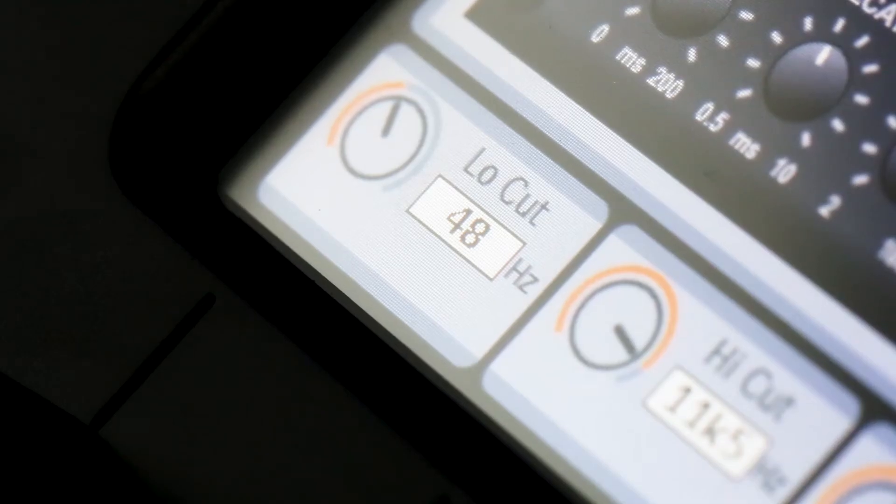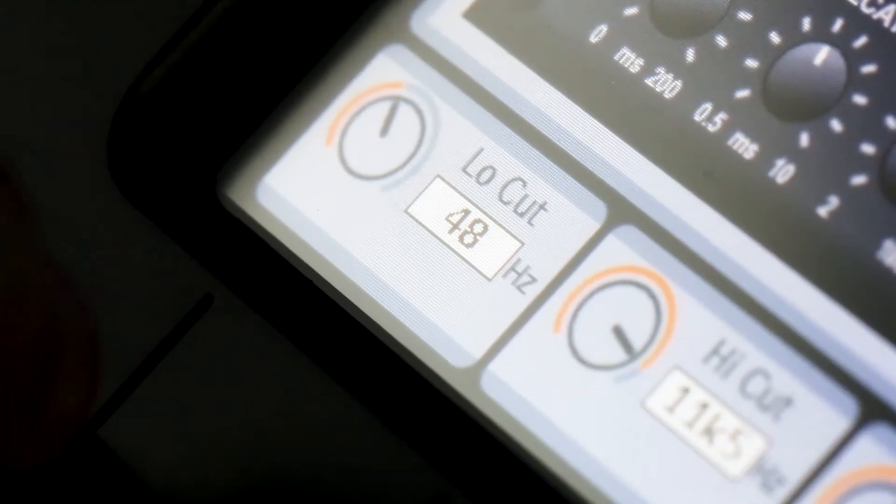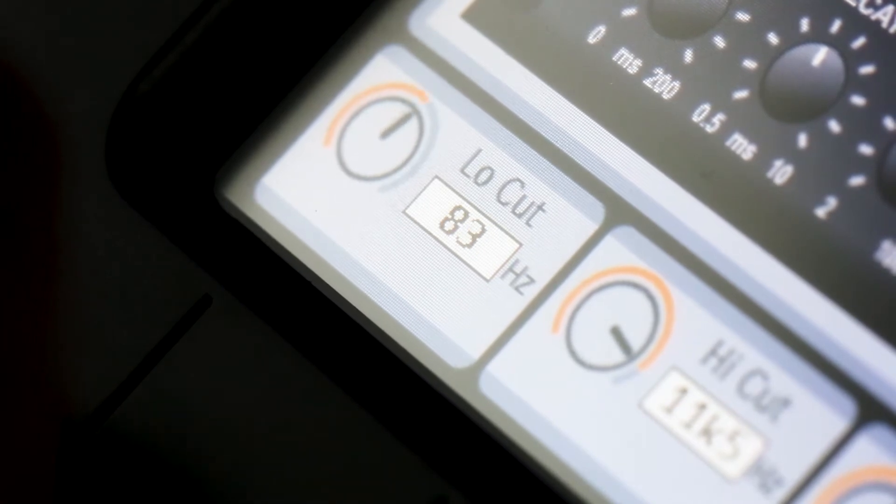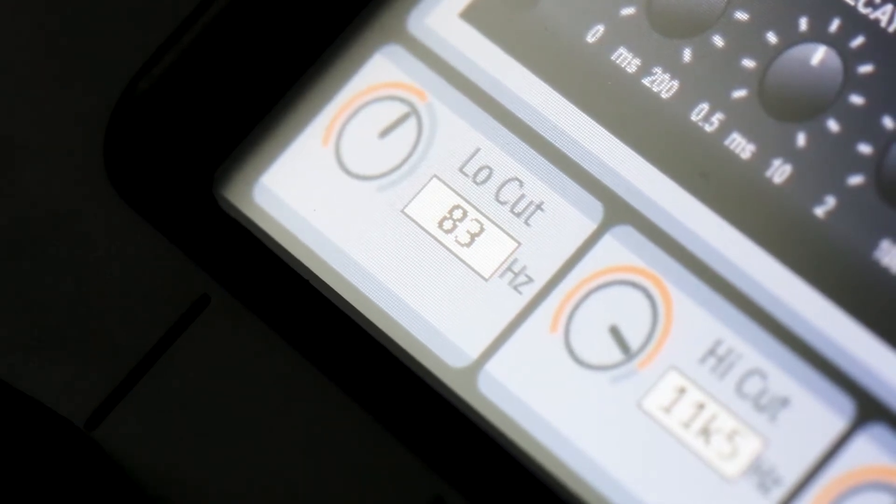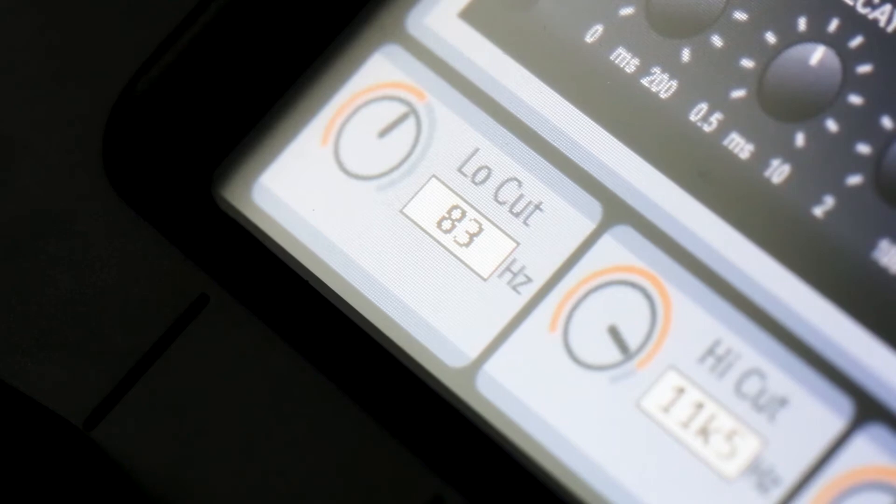Next is low-cut. I like to push my low-cut up around to about 80Hz. That means anything under 80Hz won't be coming through the reverb.